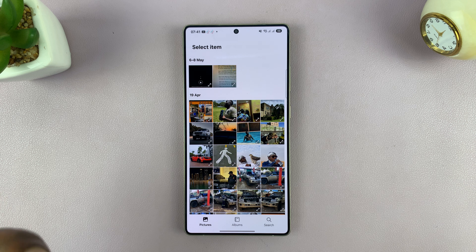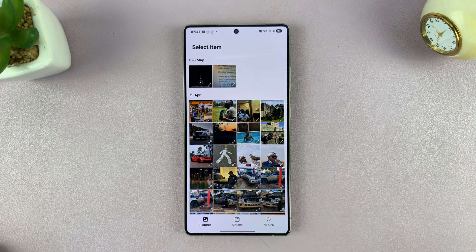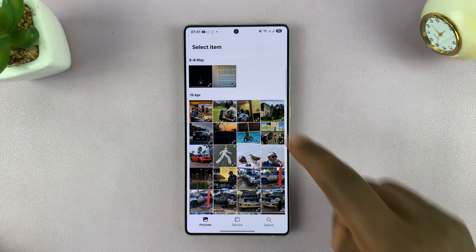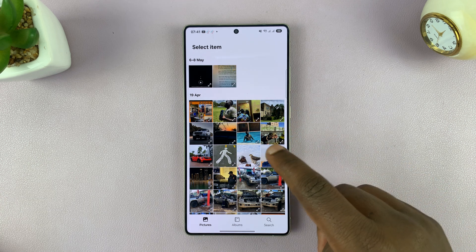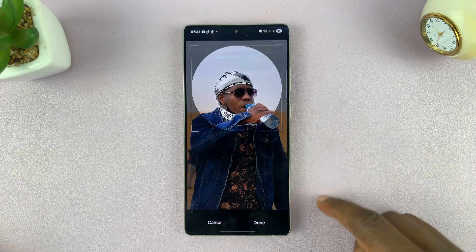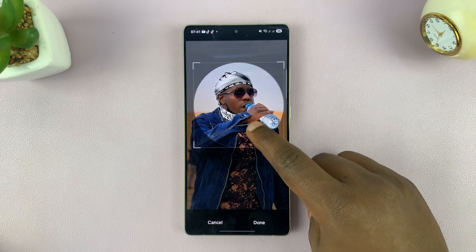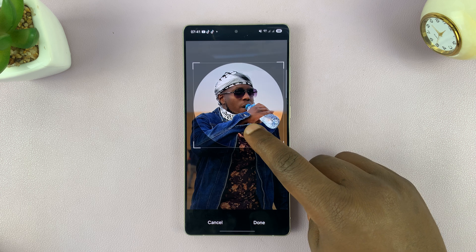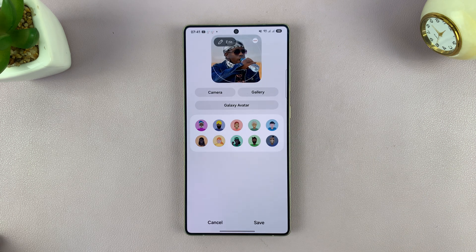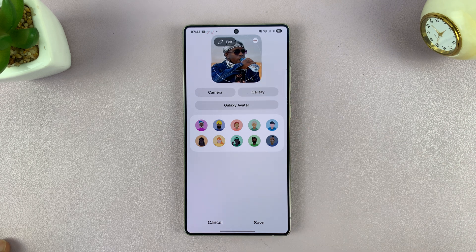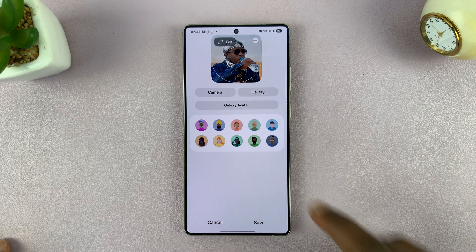For instance, if you want to pick a photo from your gallery, you can just pick a picture like that. You can reposition it exactly the way you want it and then tap on done. And you can see we have a photo there.